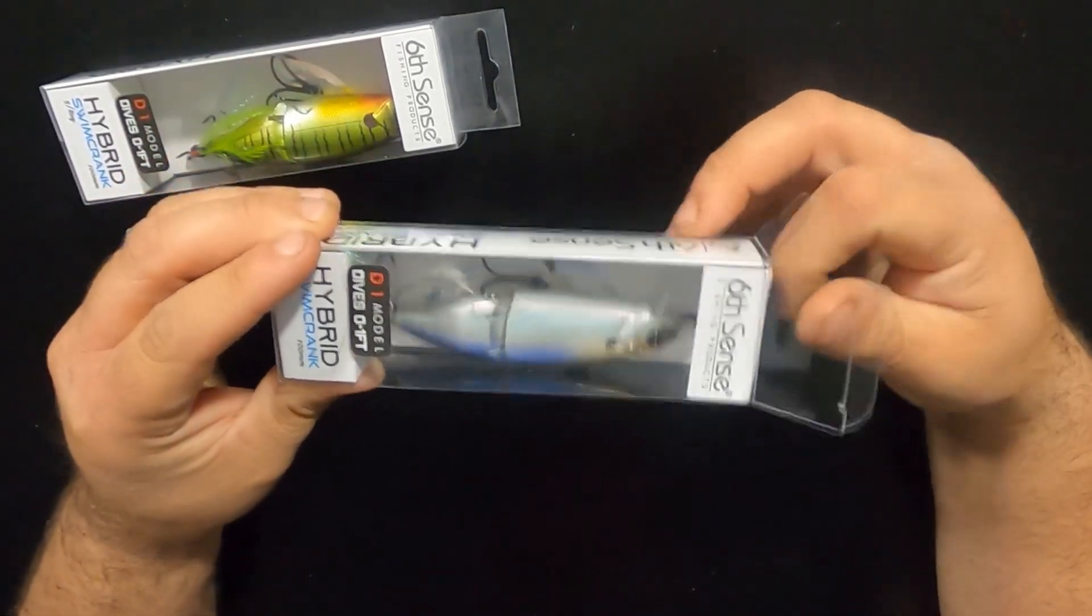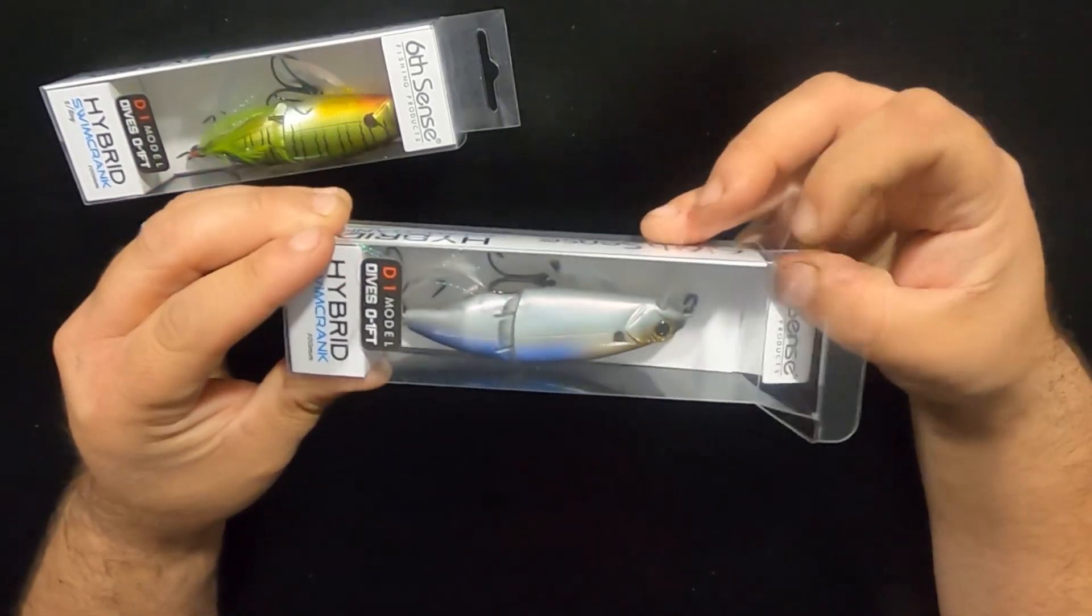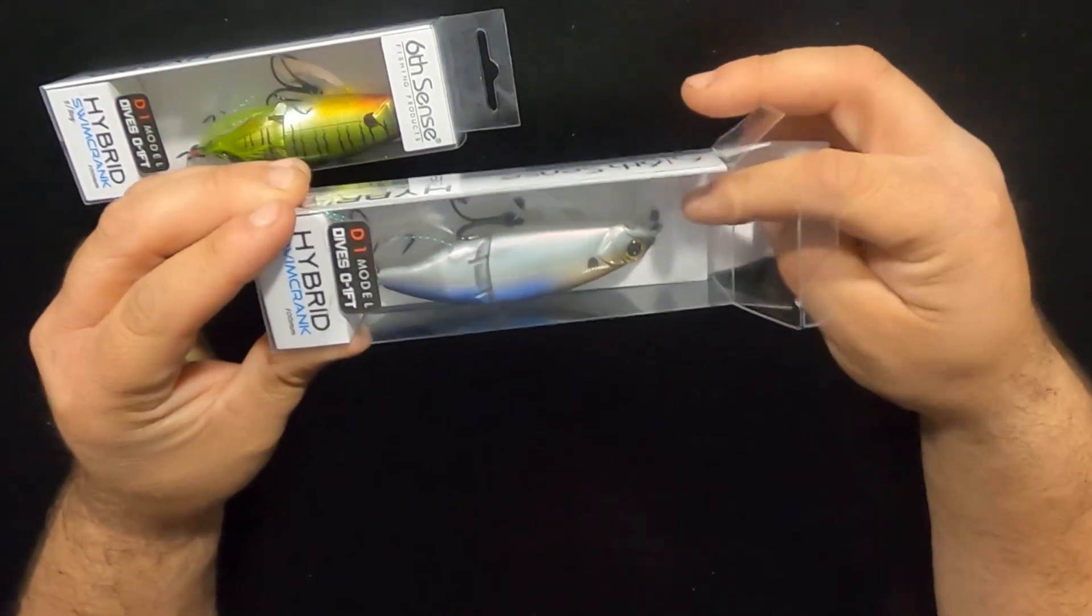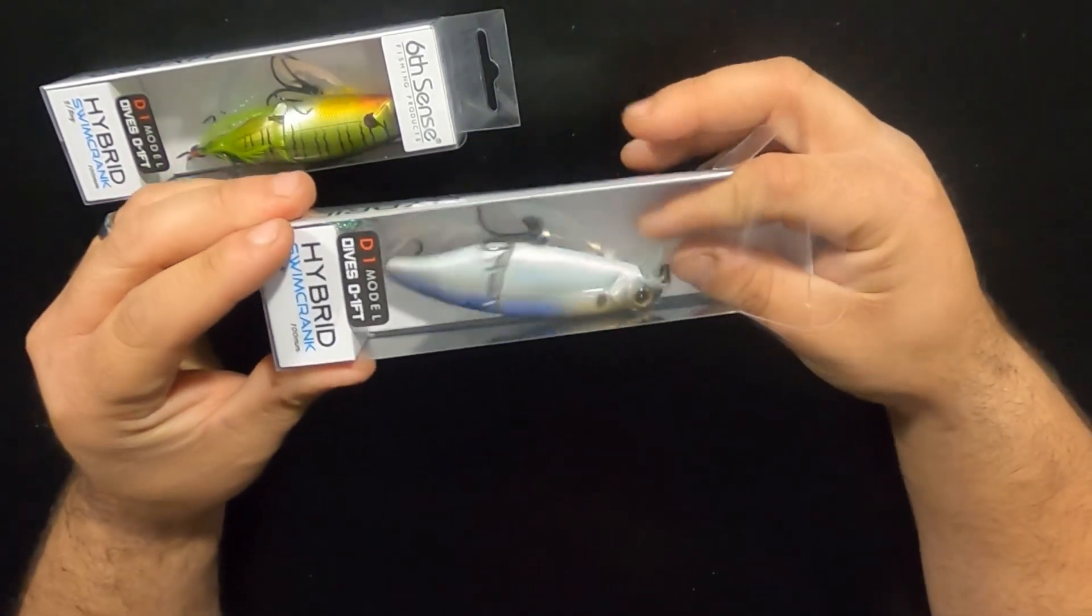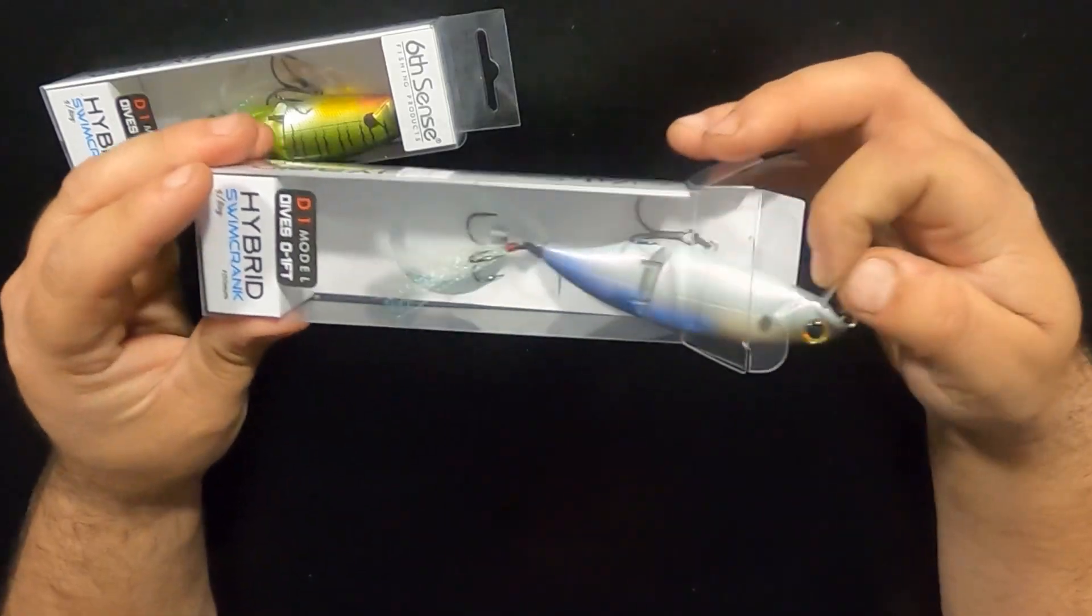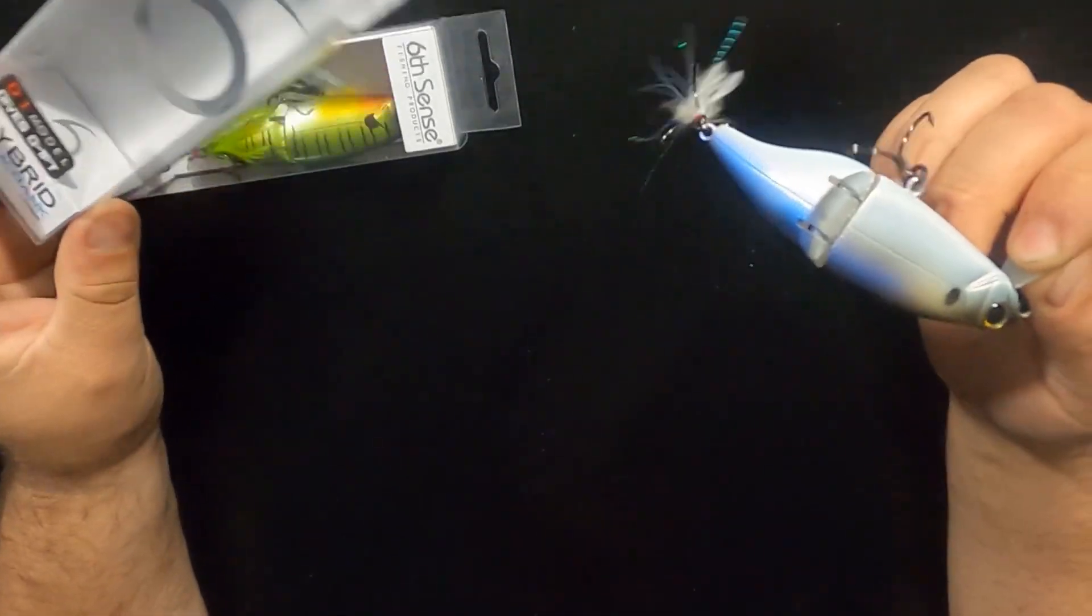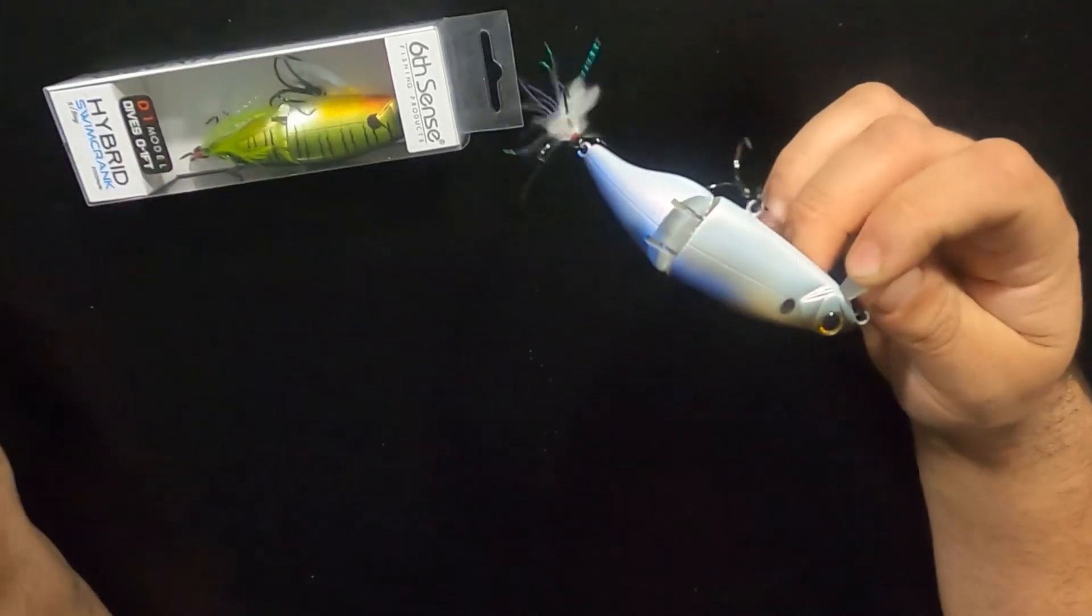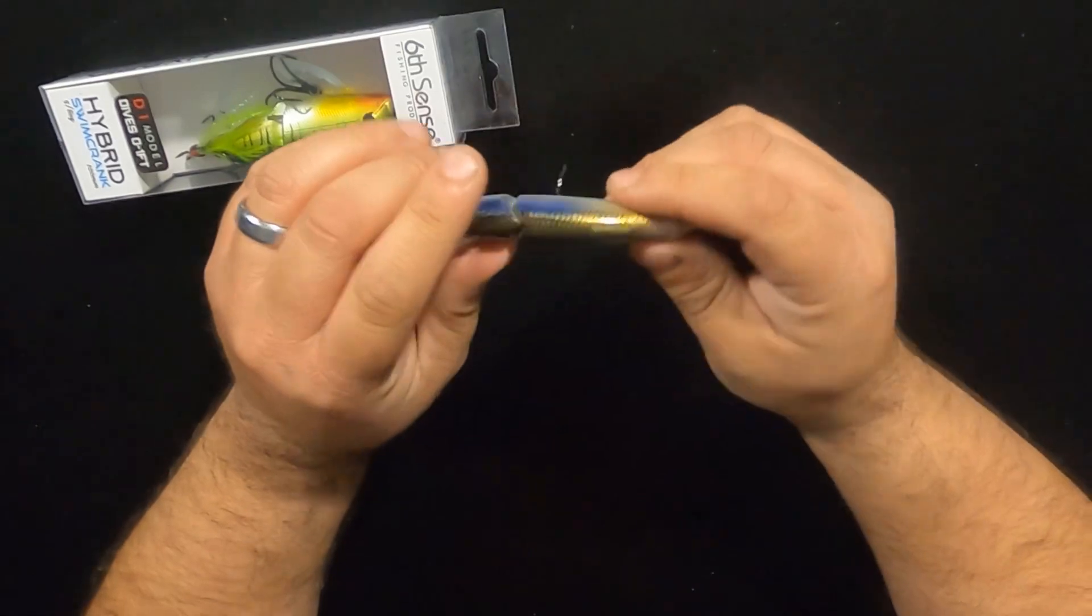Right now these are all being handmade. They retail for $9.99, I believe at Tackle Warehouse and $9.99 also at SixthSenseFishing.com.